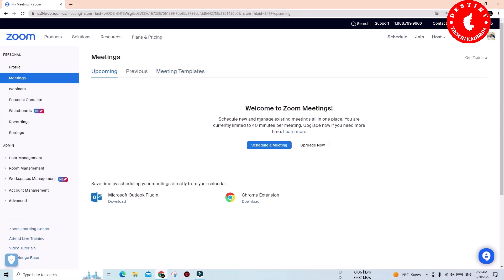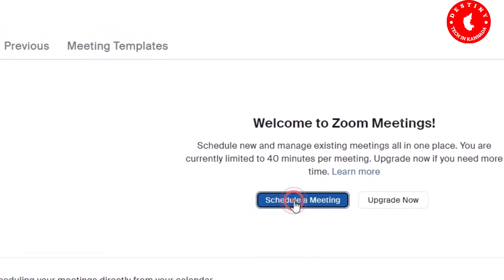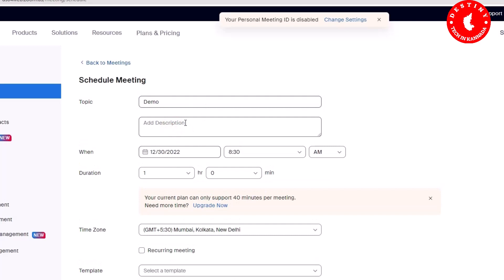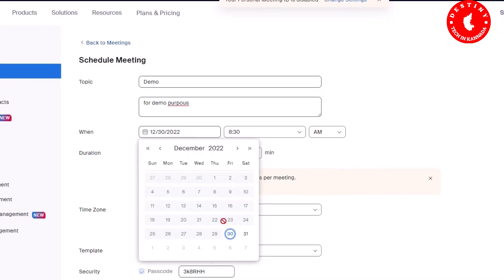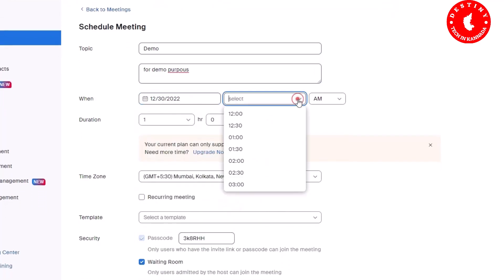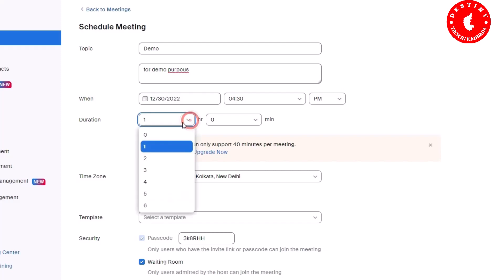There are options to schedule a meeting. You can select the time - 40 minutes.